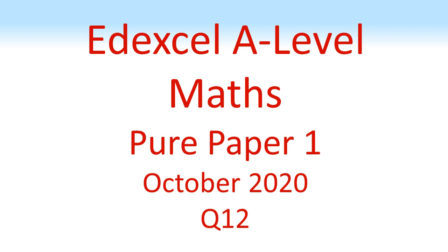Edexcel A-Level Maths, Pure Paper 1, October 2020, Question 12.